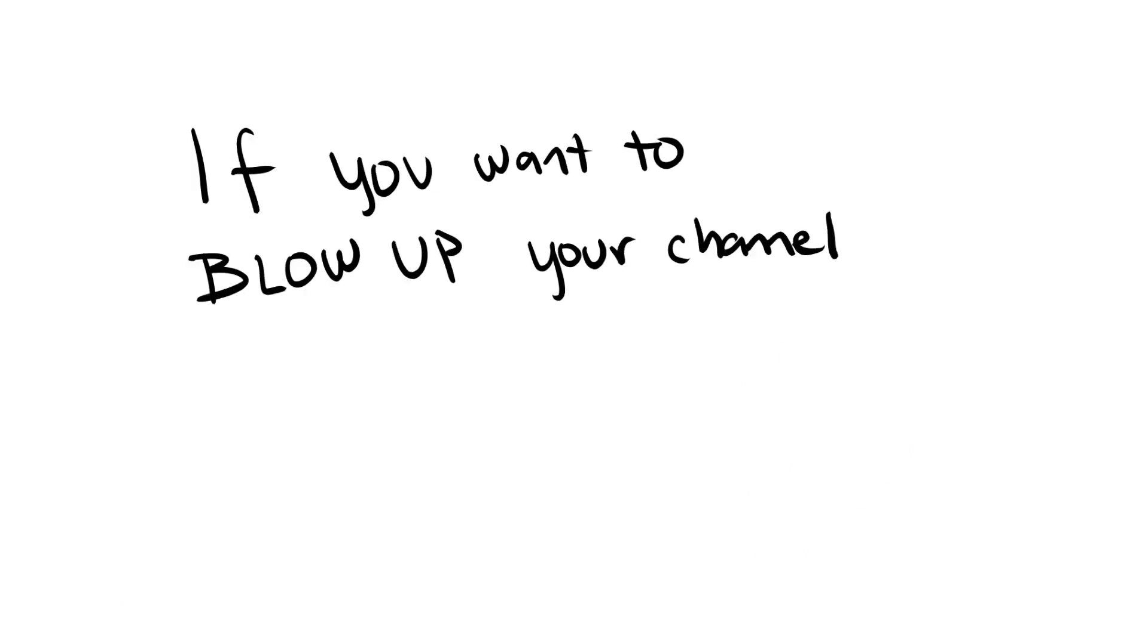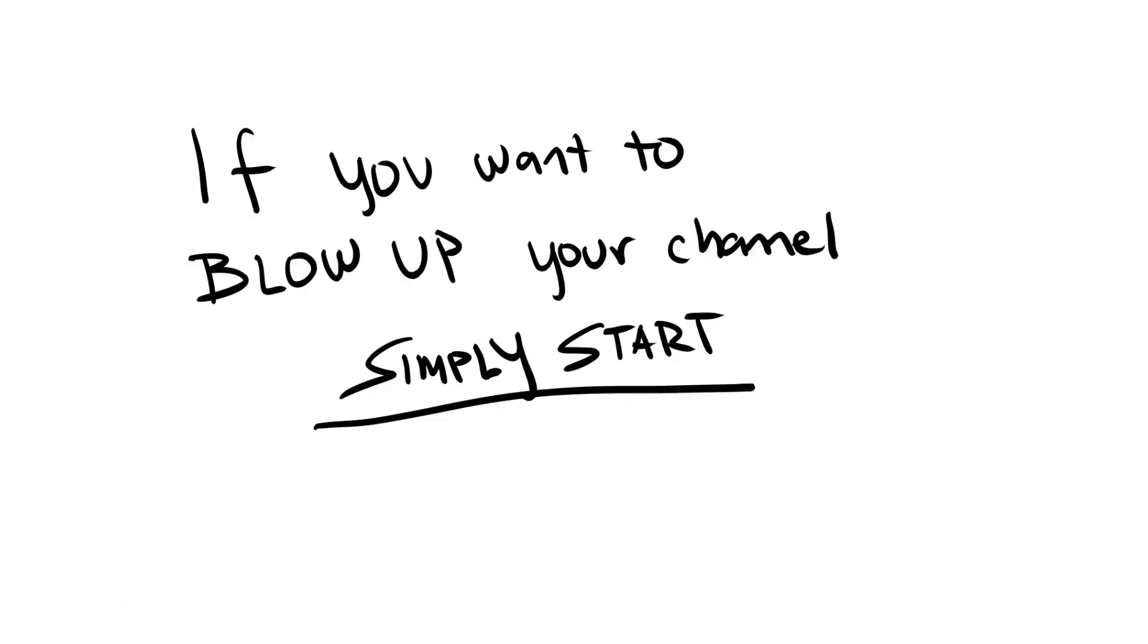If you want to blow up your channel, simply start. And while you're going, stay true to the overall vision of blowing up your channel but be open to how it plays out.